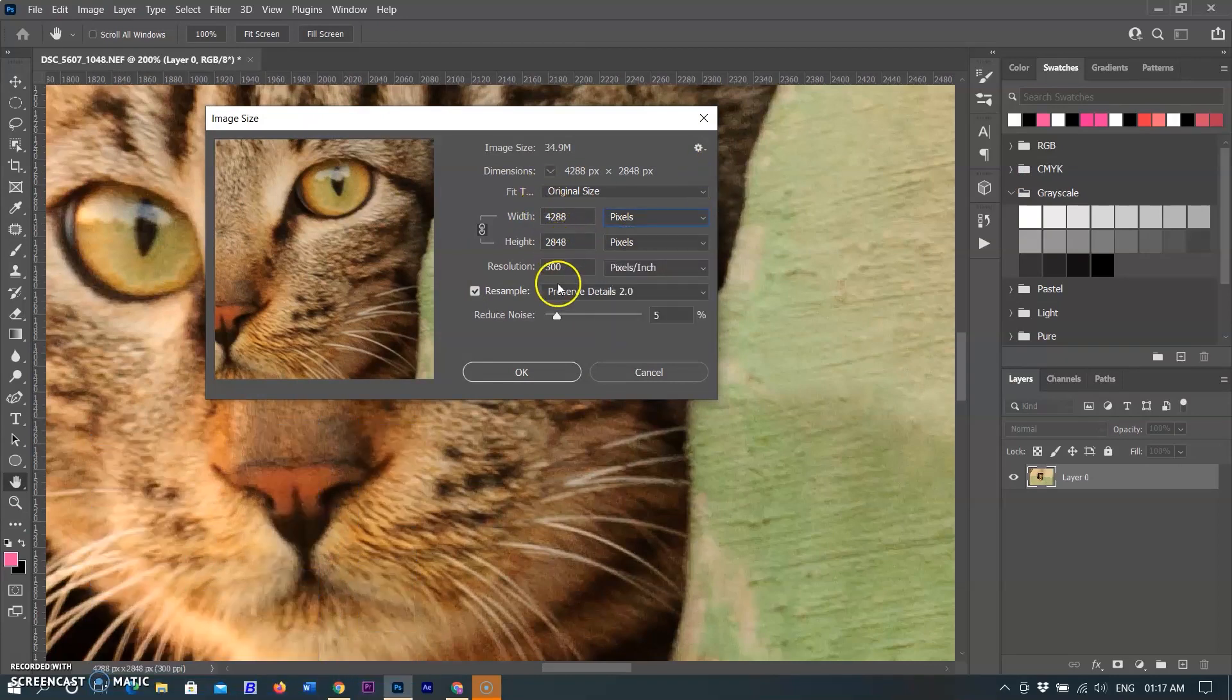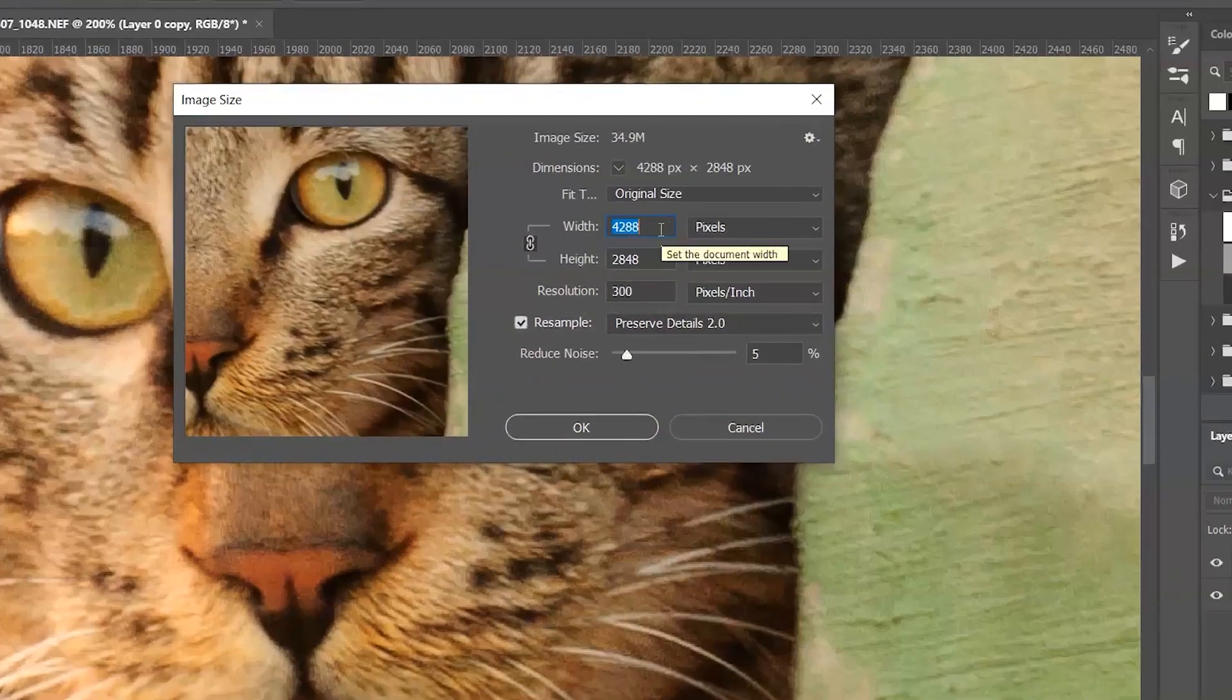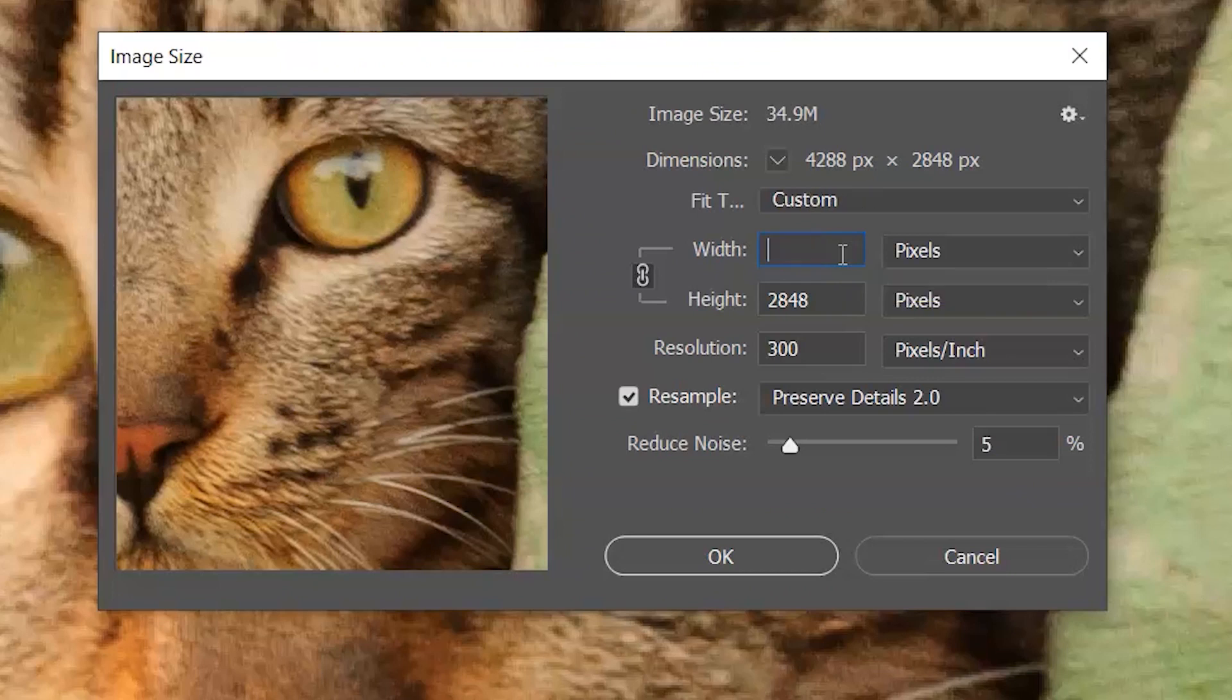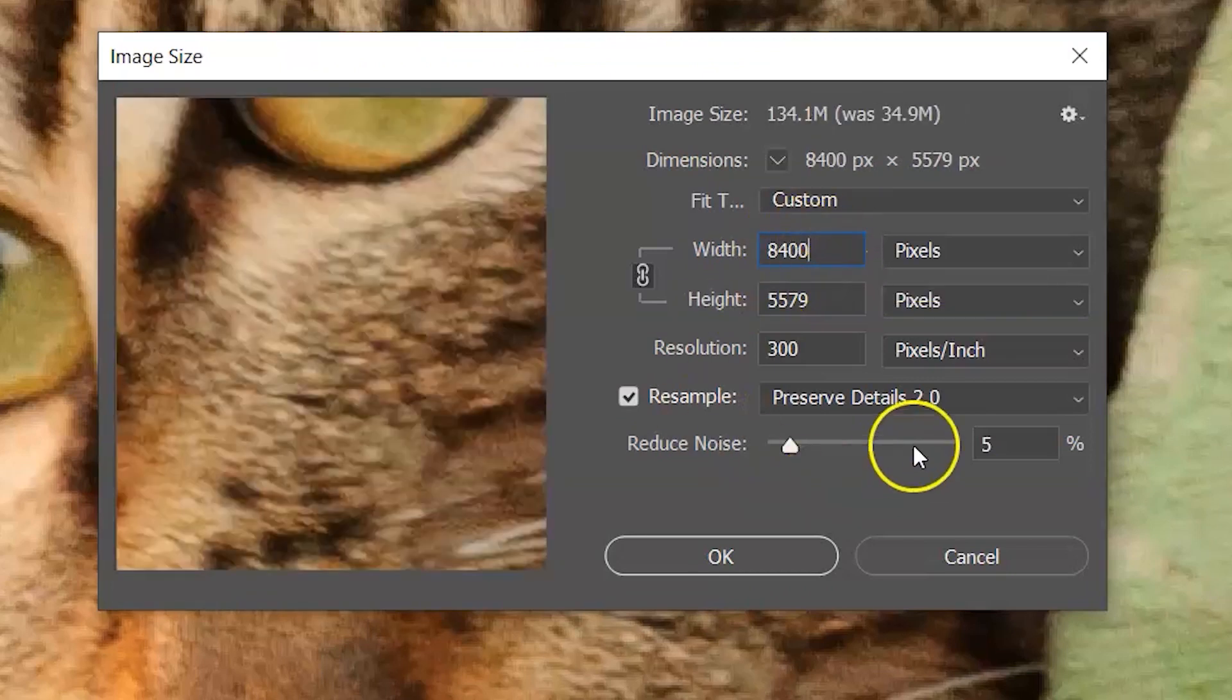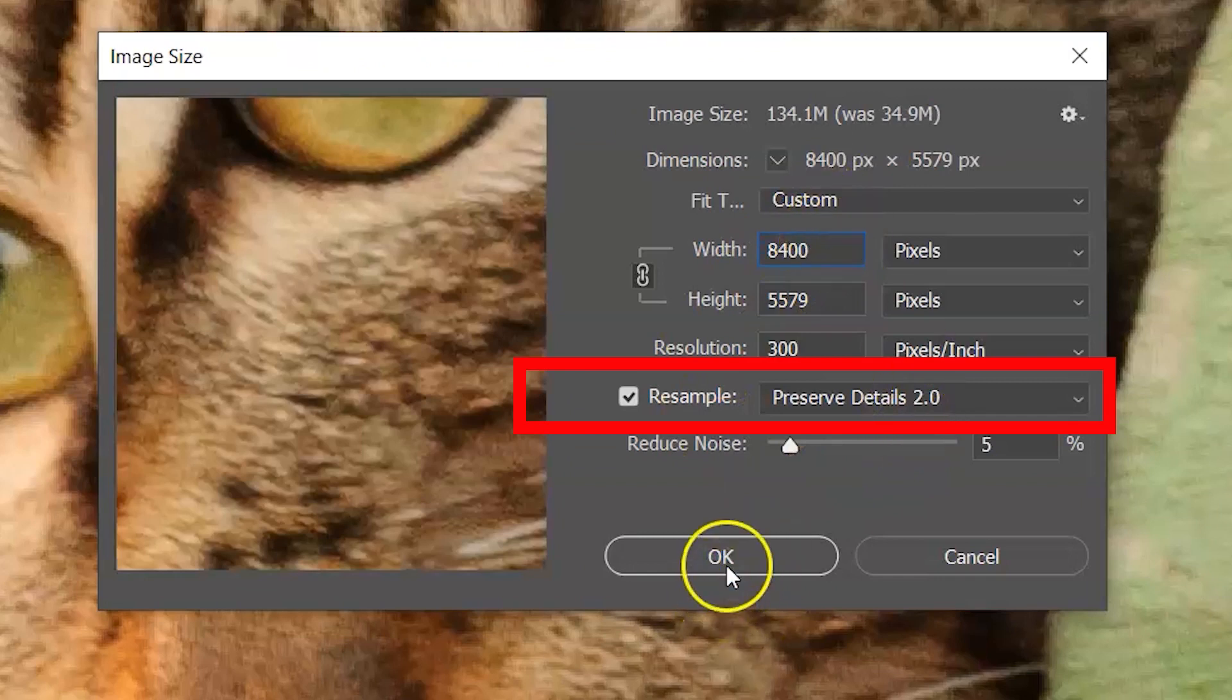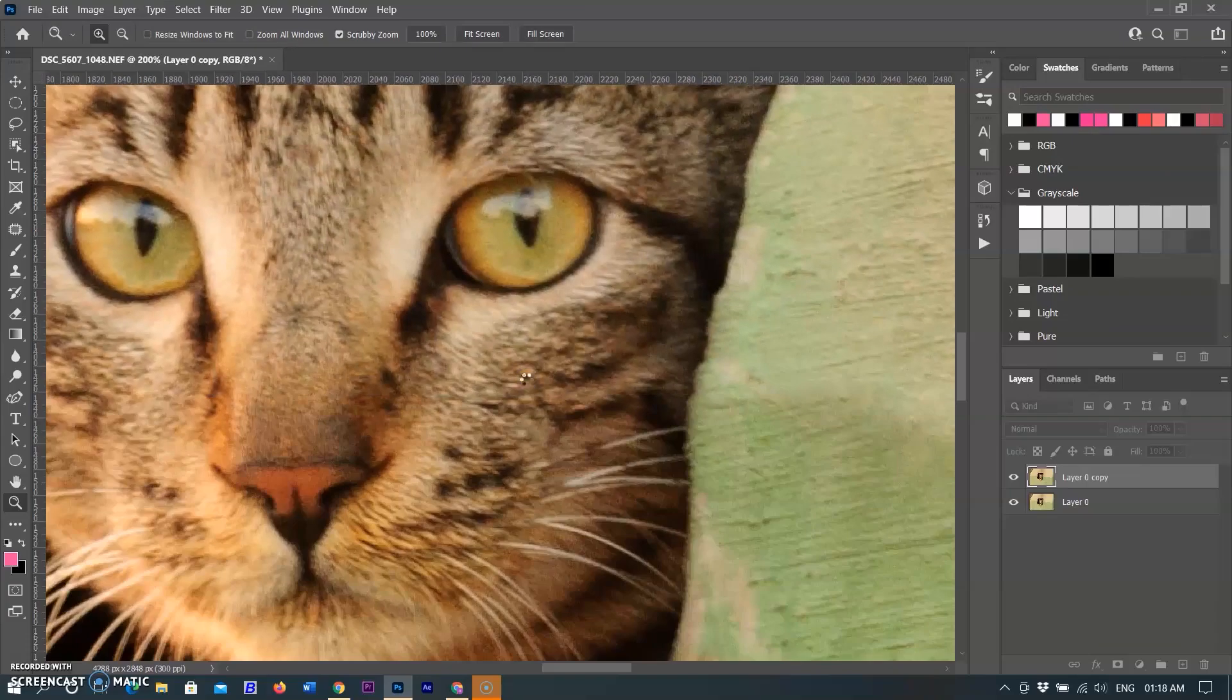Before the new feature, normally we increase the size manually. So I am changing the value almost double from 4288 to 8400 and select the option Preserve Details 2.0. It takes a little time and the image is converted to super resolution.